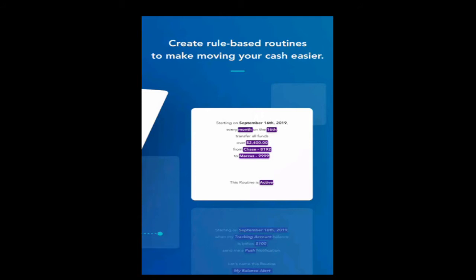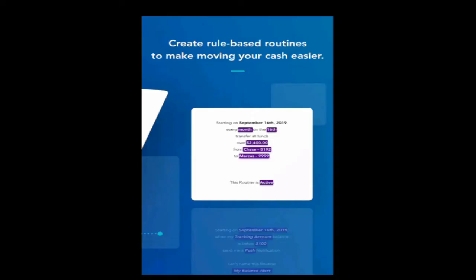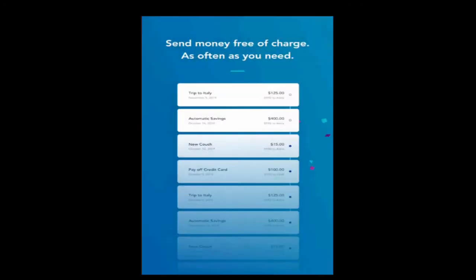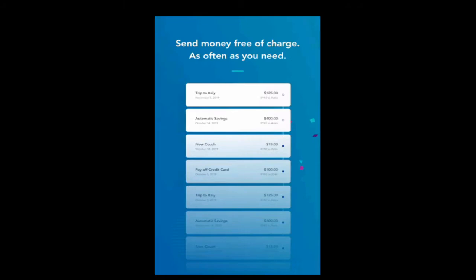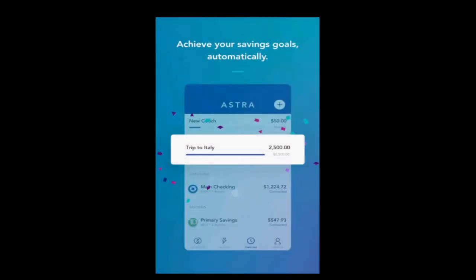We can create rule-based routines to make moving your cash easier. So like a routine, right? I like what it says here. Starting on September 16th, every month on the 16th, transfer all funds over a certain amount from one account to another. That's pretty cool. I can see that coming in handy with the staging account. Any funds over what I need this month and next month and the month after that will go somewhere else. Send money free of charge as often as you need. So I wonder how they make money. It looks like you can move money from an external account to Astra.